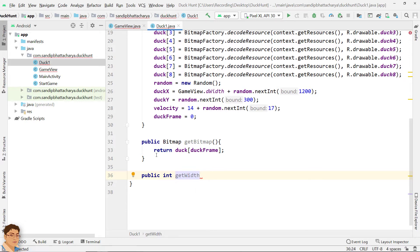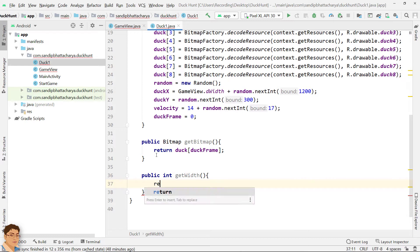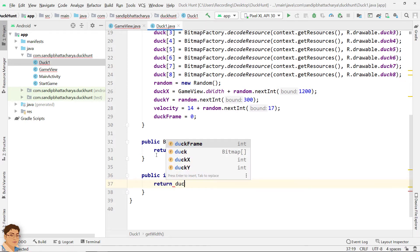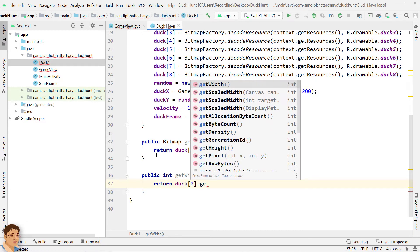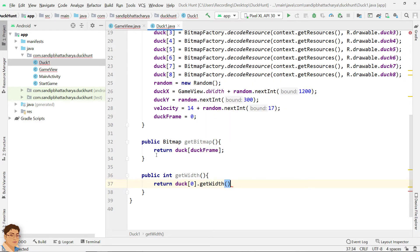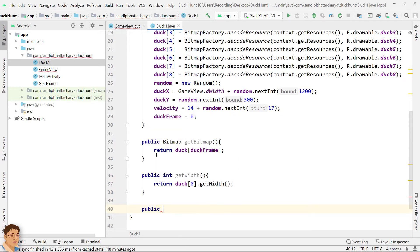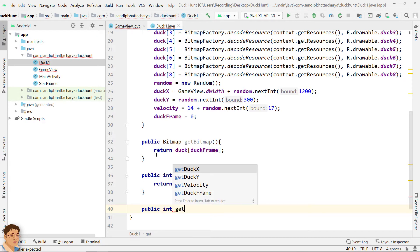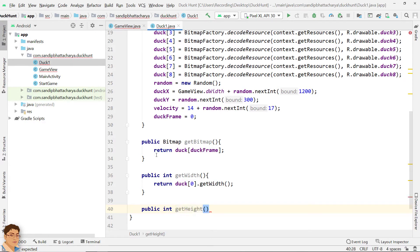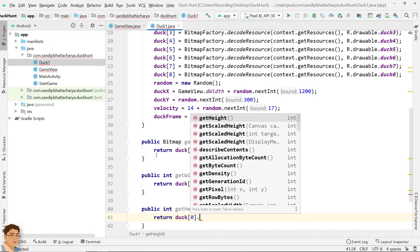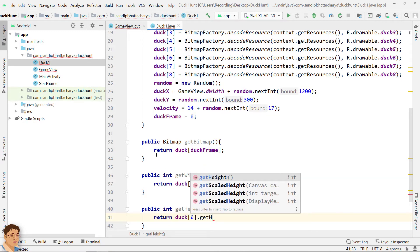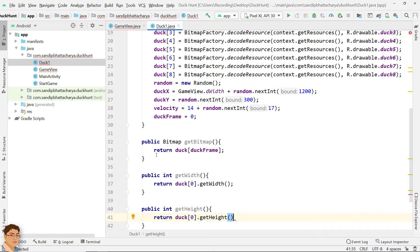GetWidth. Return Duck0.getWidth. Public int getHeight. Return Duck0.getHeight.